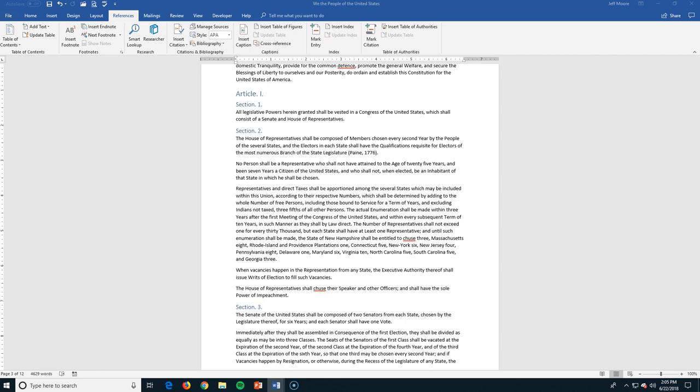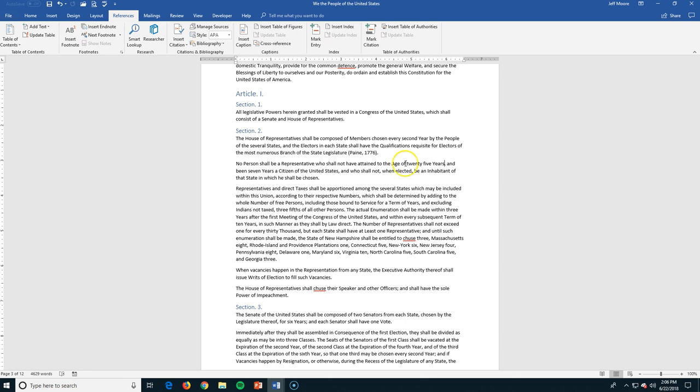Next up, we're looking at inserting footnotes and endnotes. A footnote will go at the bottom of the page. An endnote is basically the same thing, only just at the end of your document. Whichever it is your teacher's wanting, use that. It's just a click of a button, which will change it for you. So here it says that the age of 25 years is what we're looking for for a representative. Now, I think that's probably pretty young, considering how old our representatives are right now.